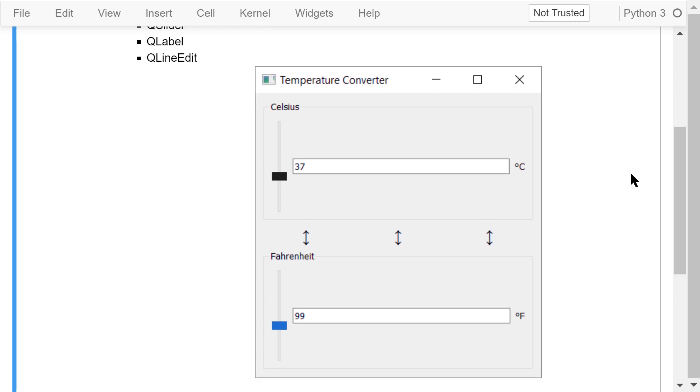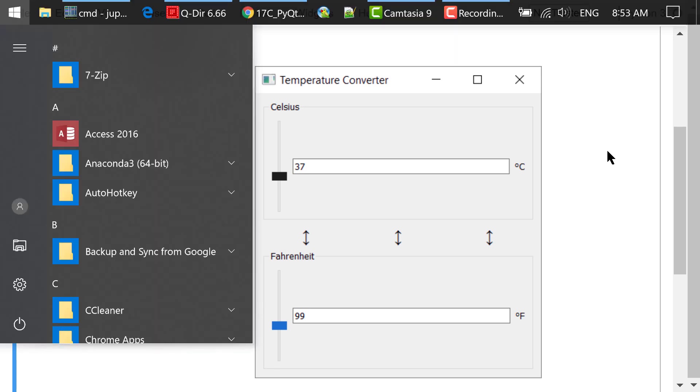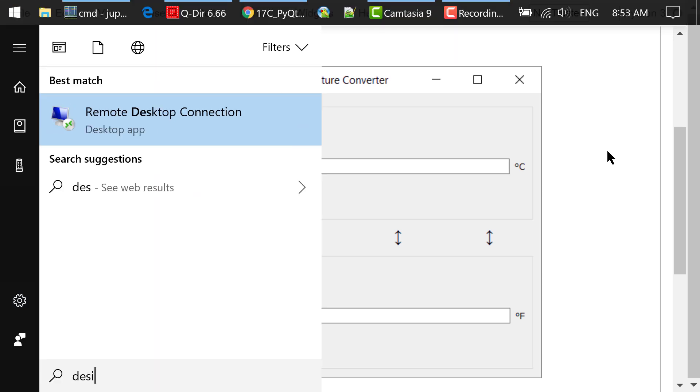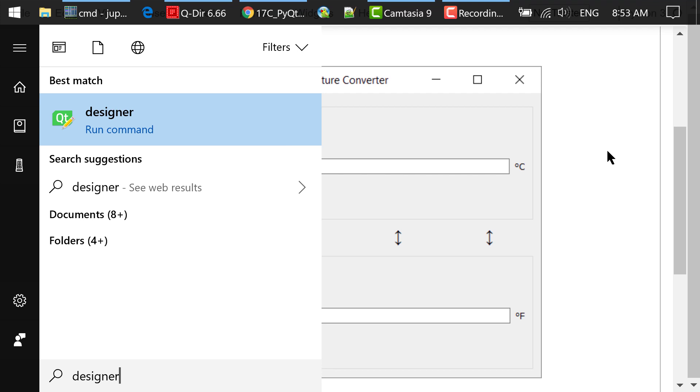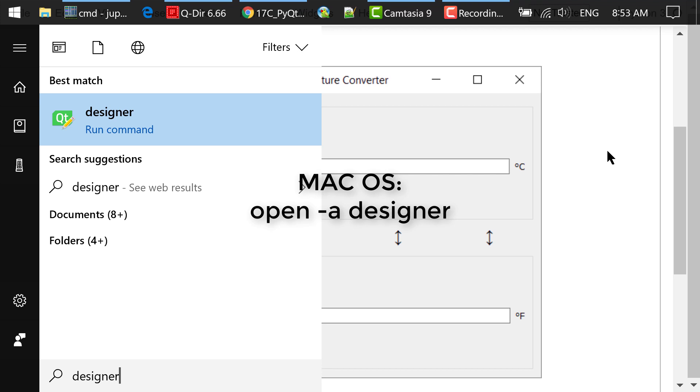We will use the GUI development flow I introduced in the previous video to develop this program. Step 1 is to design the interface in Qt Designer. To start Qt Designer, we can type in designer in the Windows start menu. For macOS, type in open-a designer in your terminal to launch Qt Designer.